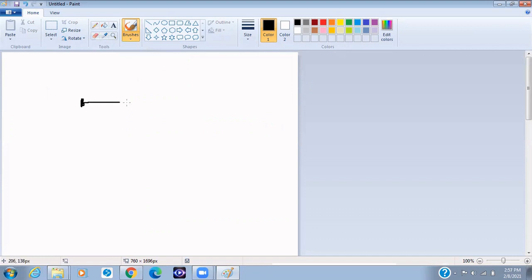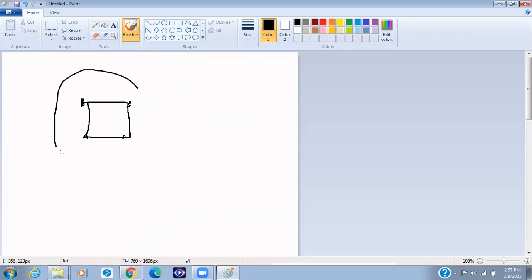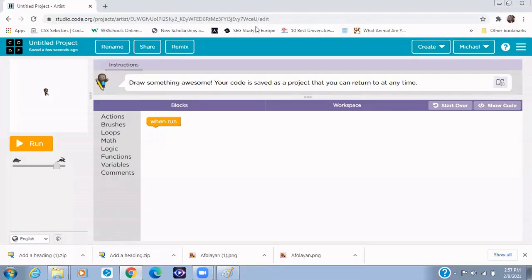Turn to the right, move forward, turn to the right again, move forward, turn to the right again, and then you move forward to draw your square. All right, so now let's do that for our Artist Lab.